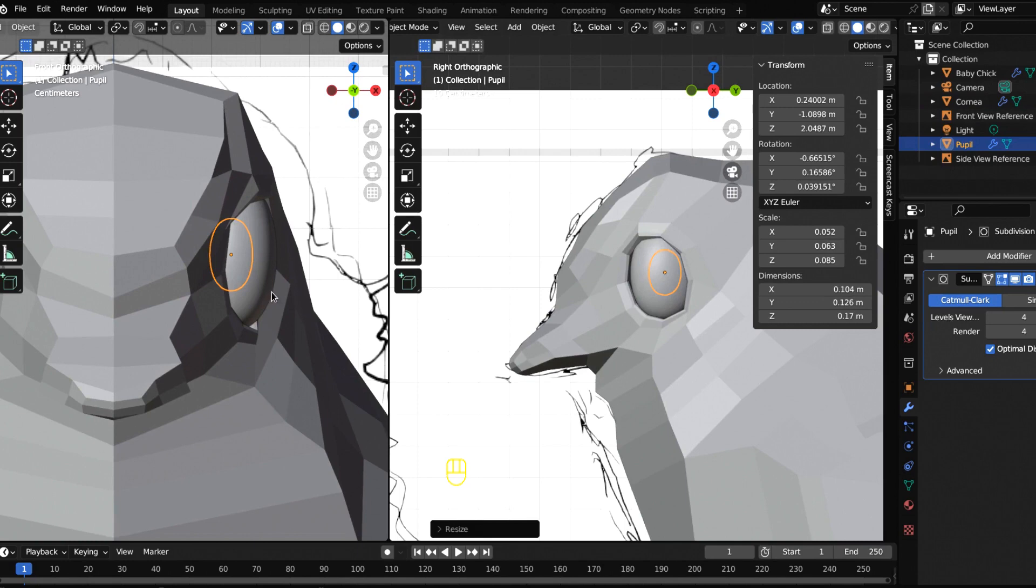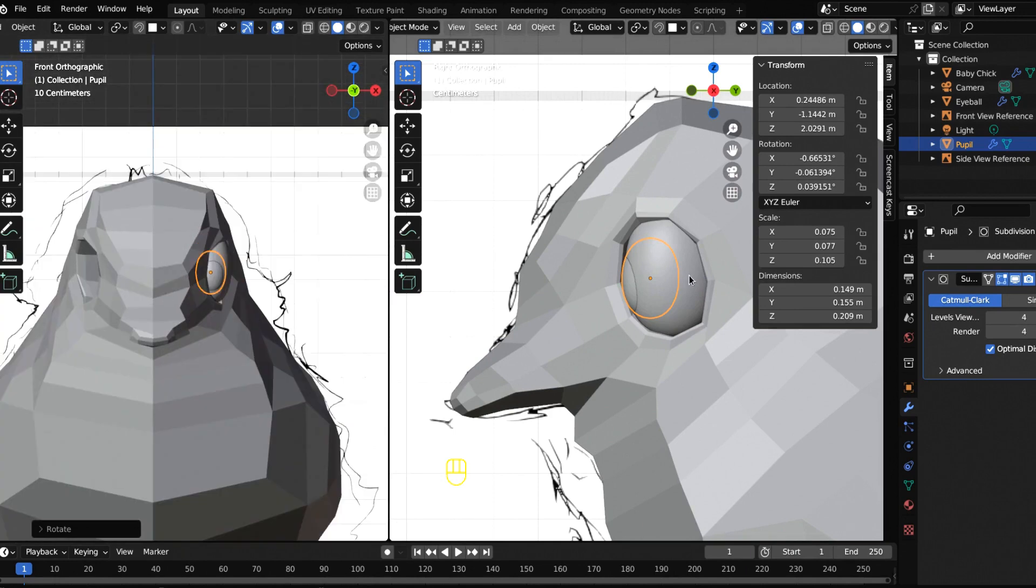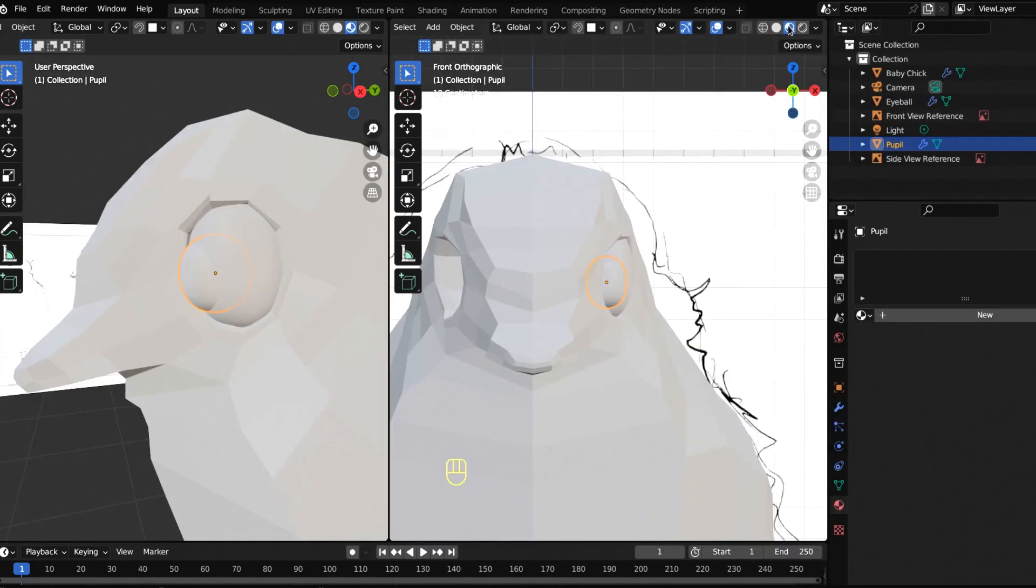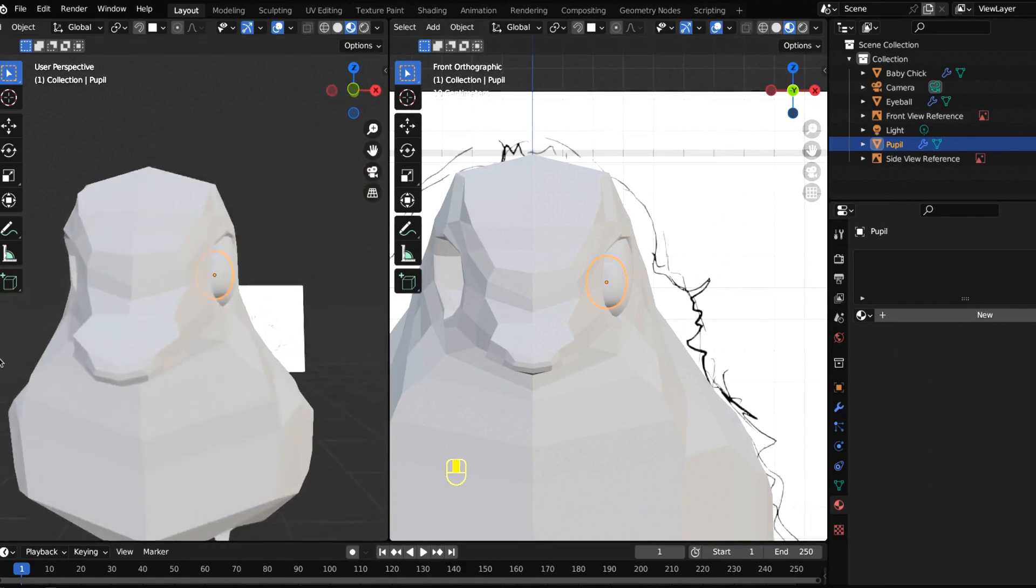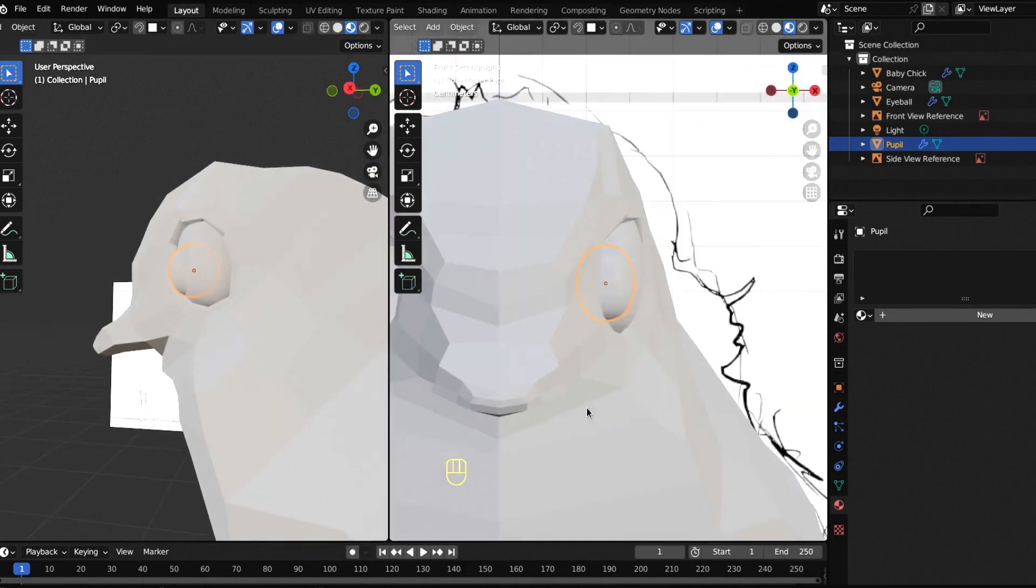Let's get some materials on these. Come up here and make sure that material preview is on, so everything should be kind of whitish because we don't have any materials. Let's add some materials right now.